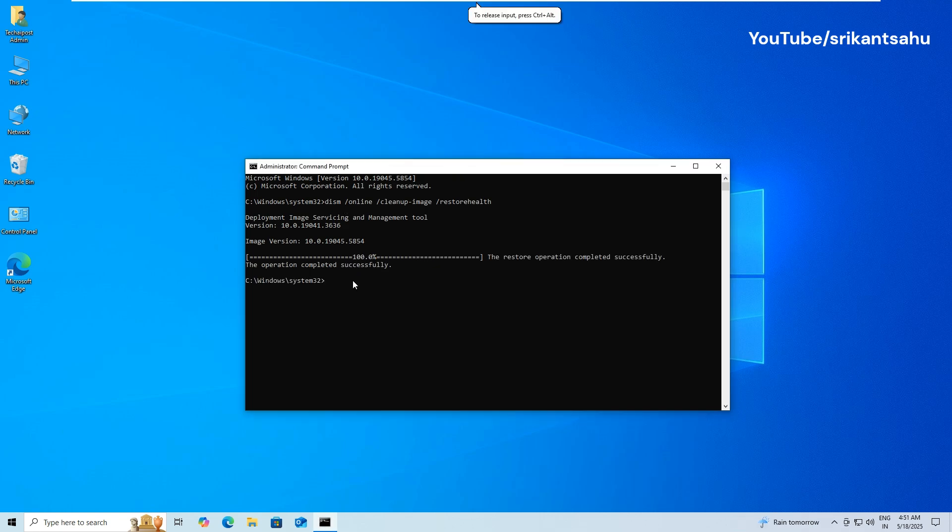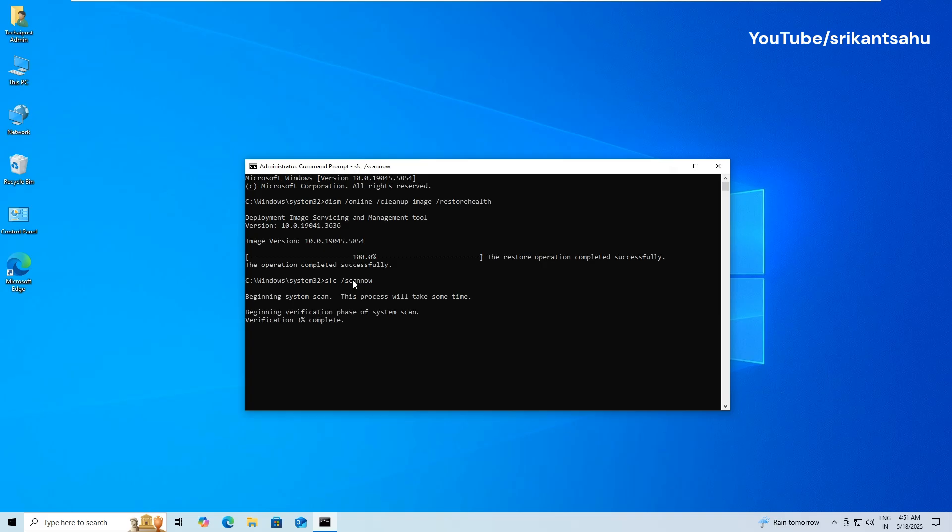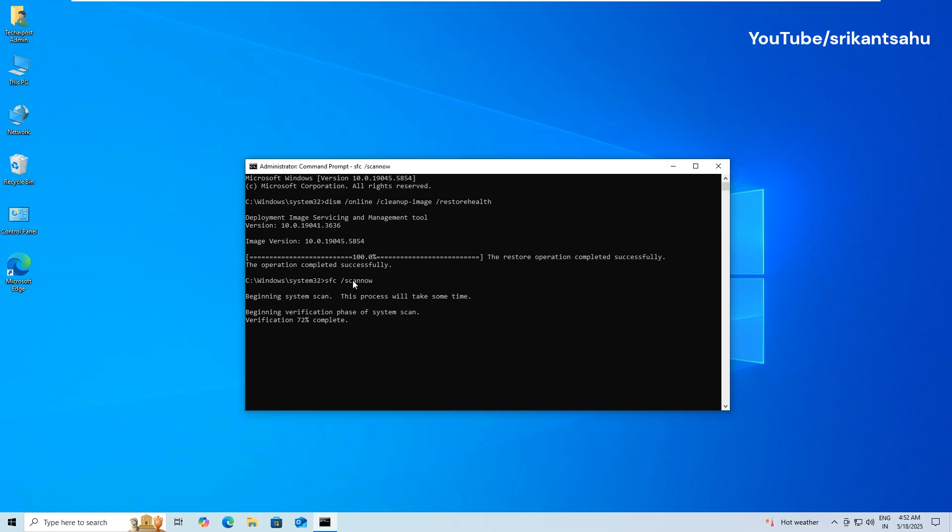Once the DISM scanning completes, run command SFC slash scannow. The tool will begin scanning your entire system for corrupted files. This process may take several minutes, so be patient and do not interrupt it. Once the scan is complete, it will either confirm that no integrity violations were found or indicate that some files were fixed. You'll see a summary of the results when it finishes.